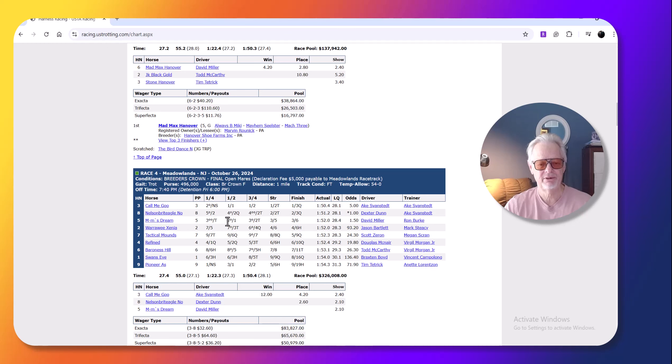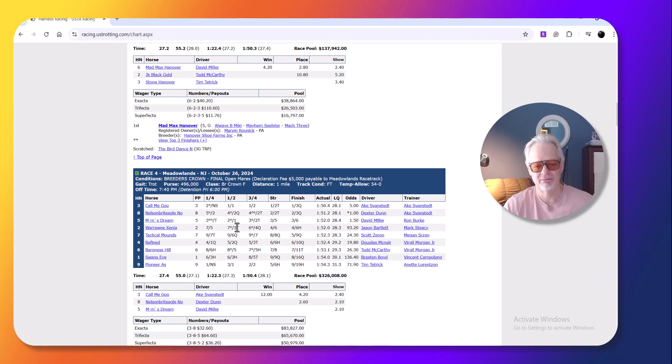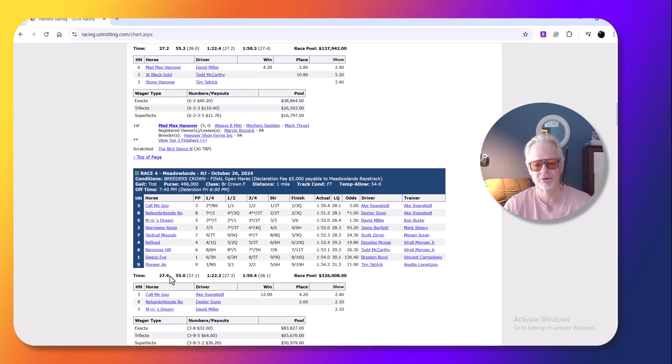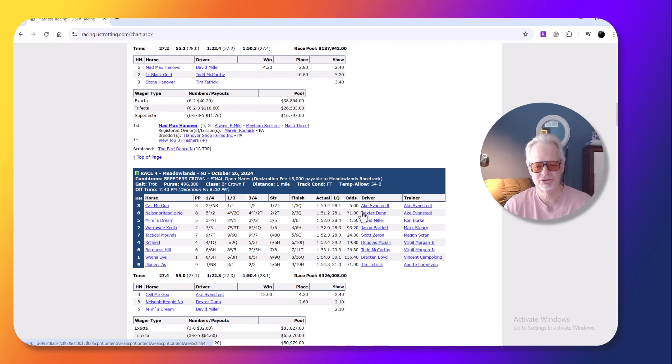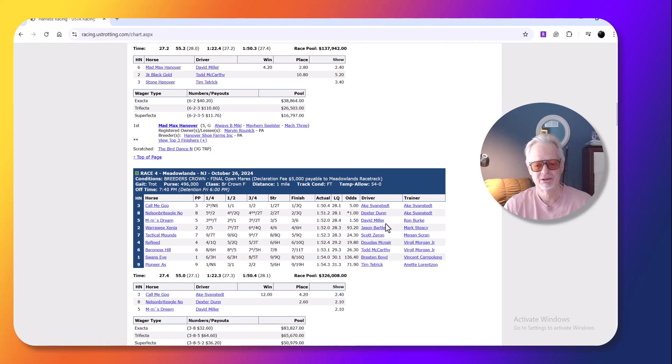But he managed to get her to the lead past the quarter. And Emin's Dream got parked out. And there was no reason to give it up to Emin's Dream. After you go 27 and four to the quarter, Swanstead made the right move. He held the lead and she was just very good. And Swanstead is just very good in these races.